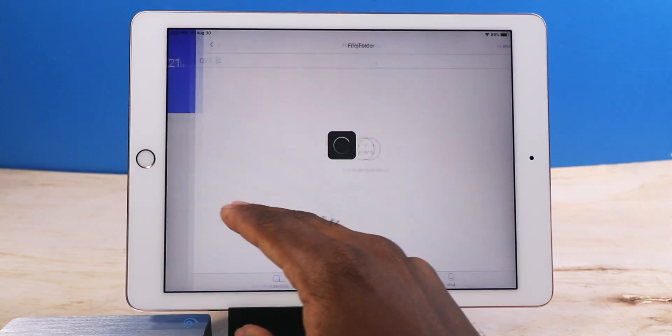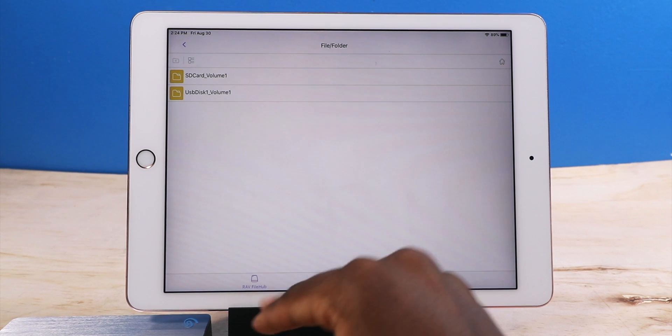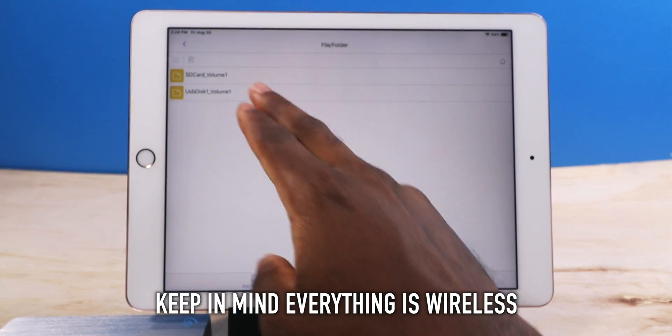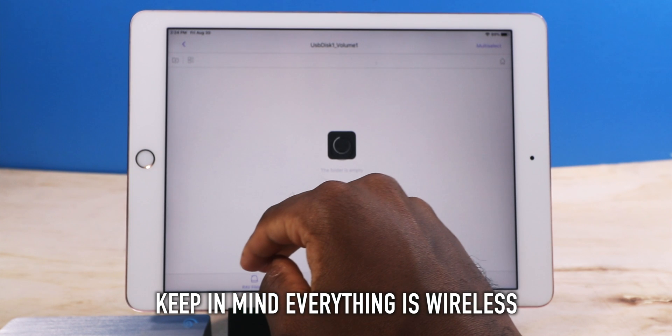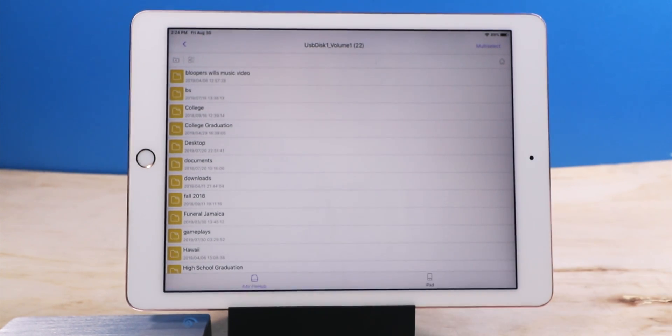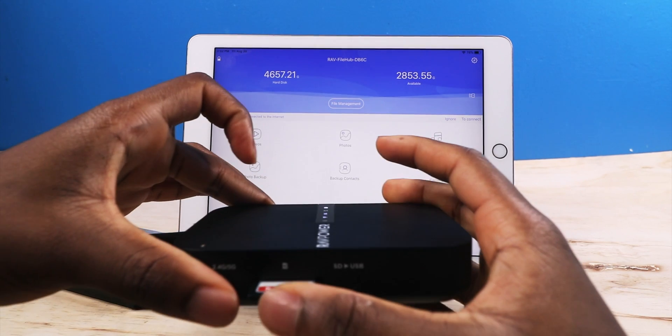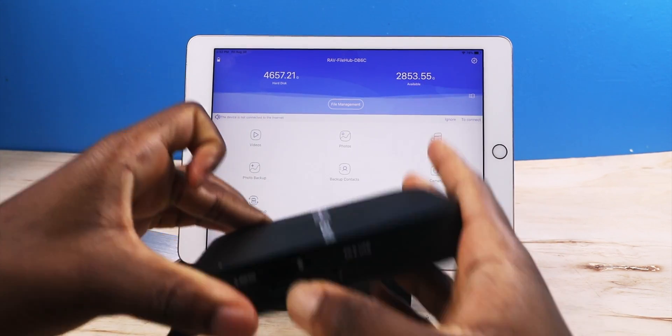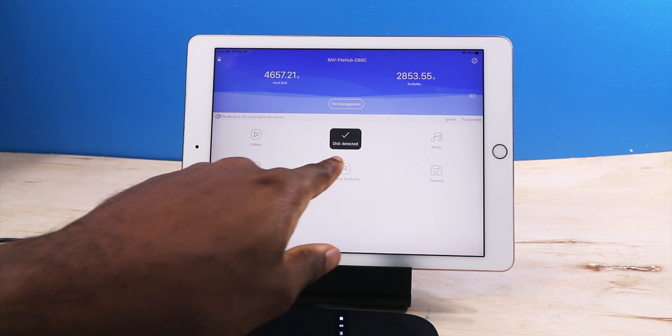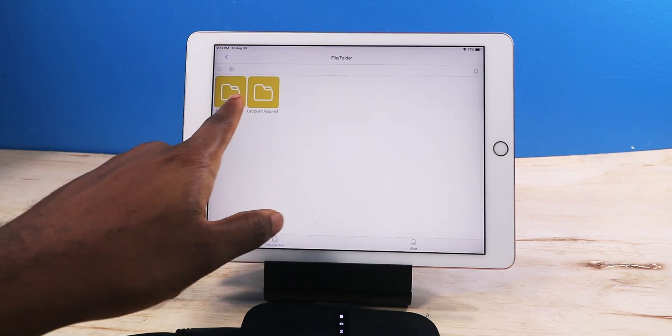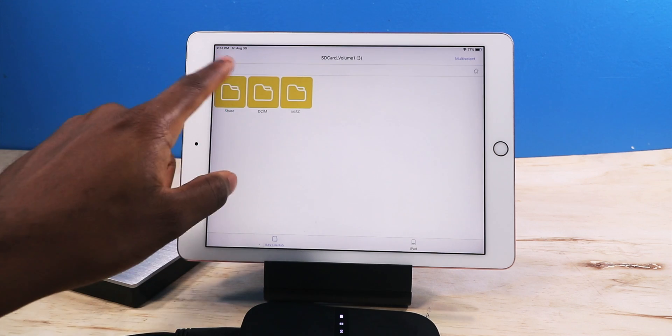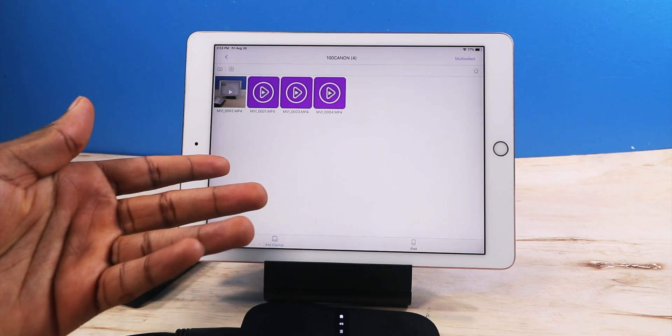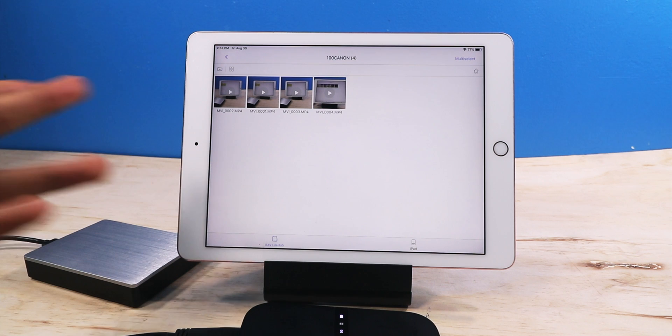If I tap on file manager, it gets everything from the external hard drive. In this case, it's USB disk. And it gets everything from the hard drive, just like that. All right. So this is the SD card that I just used. We're going to put it in the file hub. We're going to wait for it to detect. Just like that instantly. I can go into file management, SD card. And now I can see everything, all the video files here.